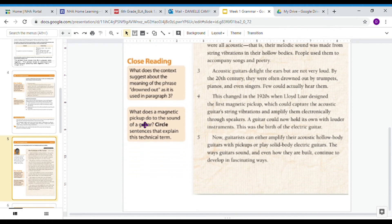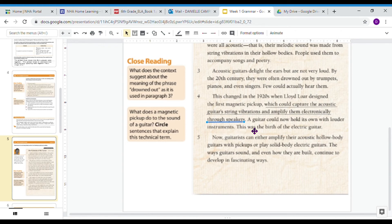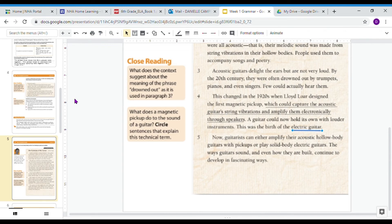The next close reading question asks: what does a magnetic pickup do to the sound of a guitar? Circle sentences that help explain this technical term. Right here it says 'the first magnetic pickup, which could capture the acoustic guitar's string vibrations and amplify them electronically through speakers.' And then: 'A guitar could now hold its own with louder instruments. This was the birth of the electric guitar.' So I know that the magnetic pickup is an amplifier that picks up the guitar's string vibrations and makes them louder.